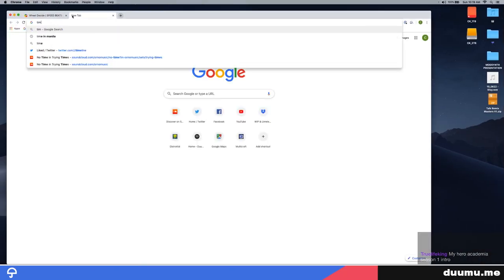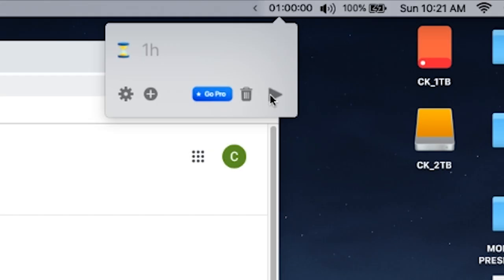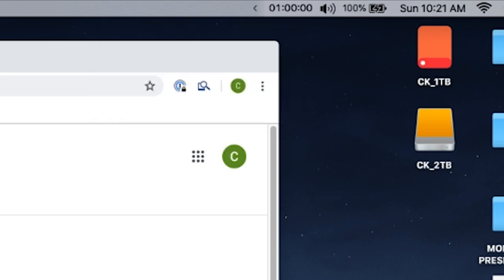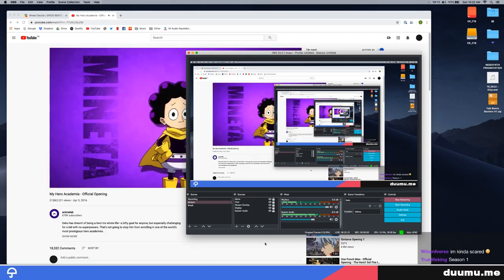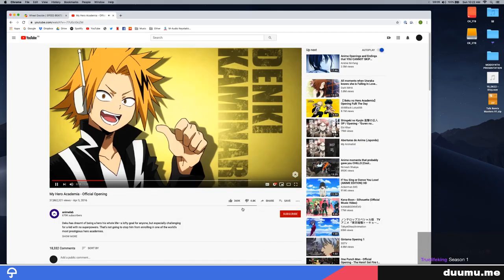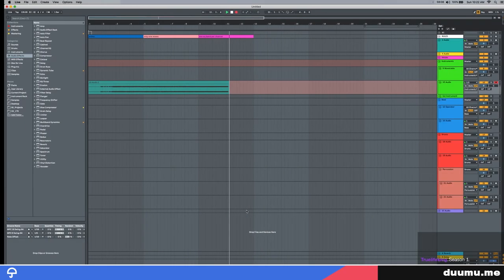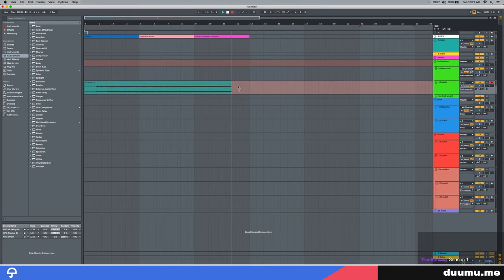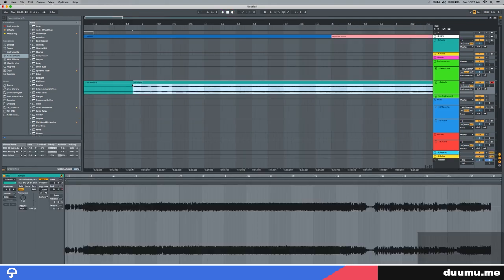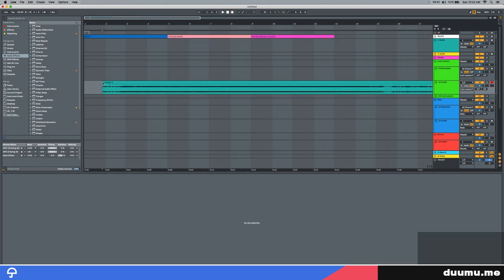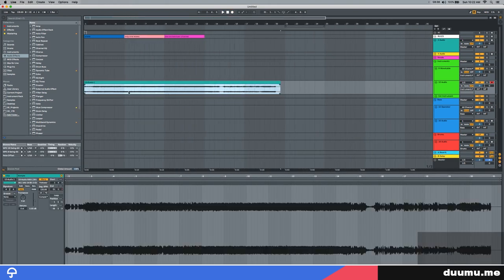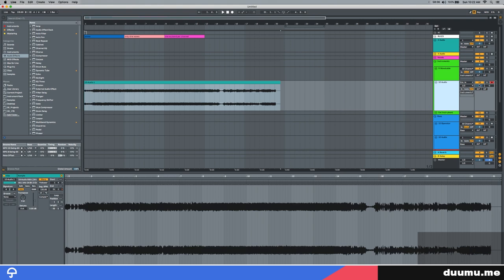But before we do that, one hour. And we're off? Yep, we're off. Okay. Alright, we're going to start, I guess. There's nothing else to do but start.